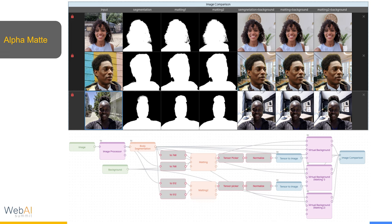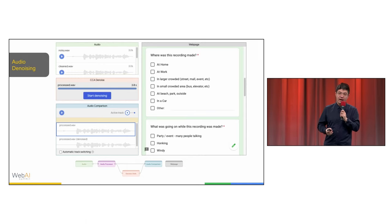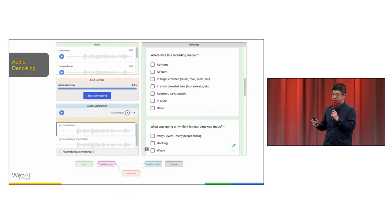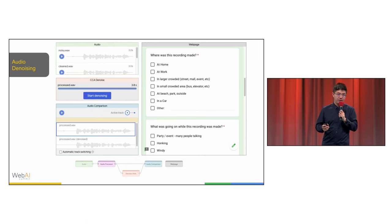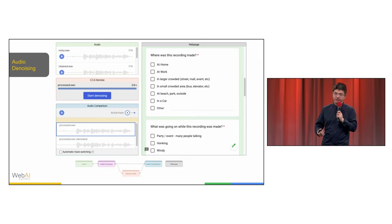And alpha matching for virtual backgrounds, which gives you a fine detail segmentation of your hair region. And finally, audio denoising for remote communication in Pixel phones.